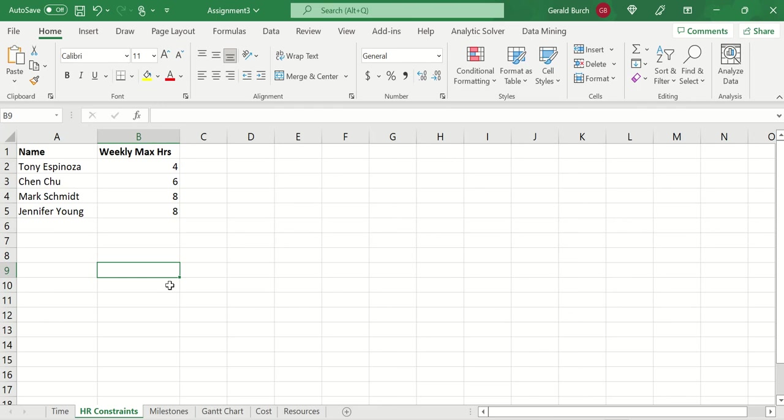In assignment three, you're going to add a few new items to your project. What we want to do here is talk about some milestones, predecessors, some resource constraints, and then also make a Gantt chart. So that's what I want you to be able to get to this week.